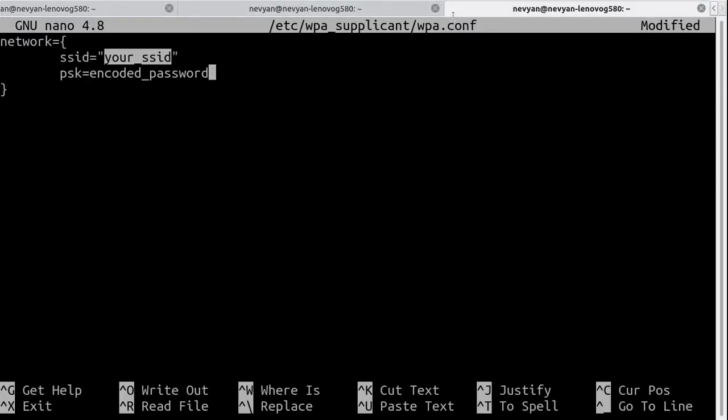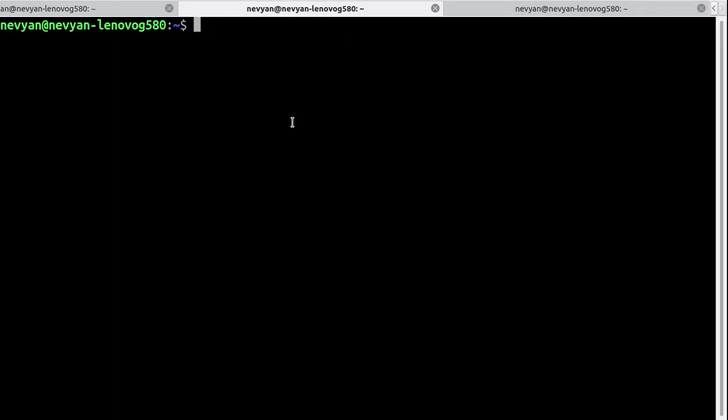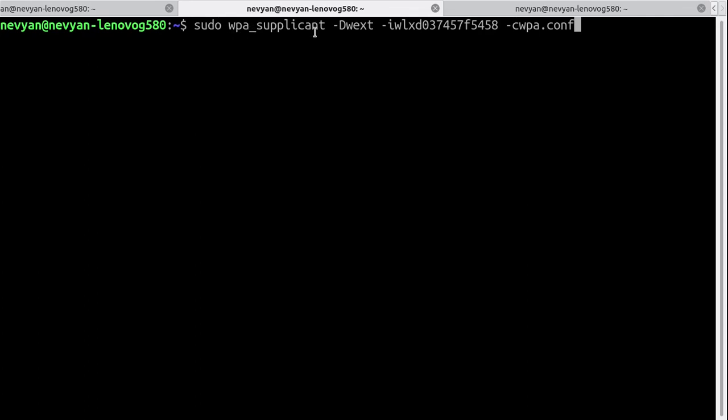Then the next step is to use the configuration file. We'll use the following command: we'll start WPA supplicant, we'll choose a certain driver for our Wi-Fi device, then the Wi-Fi interface USB interface, and then we'll make the command read from the configuration file.